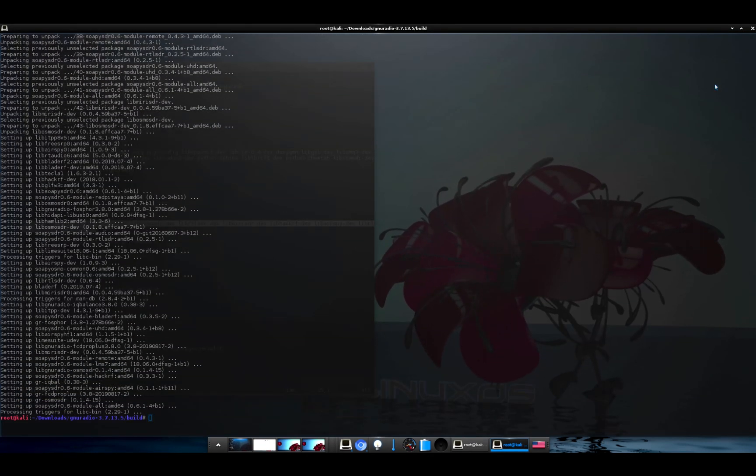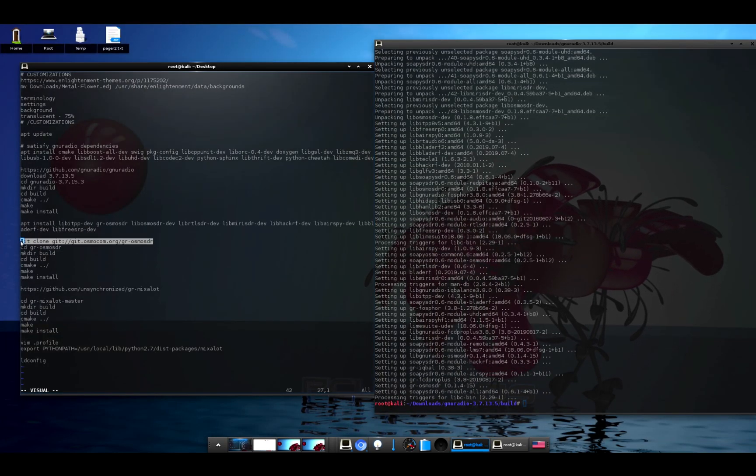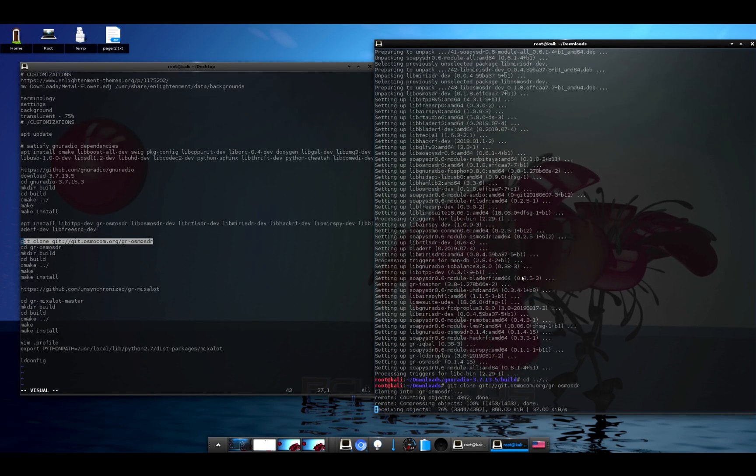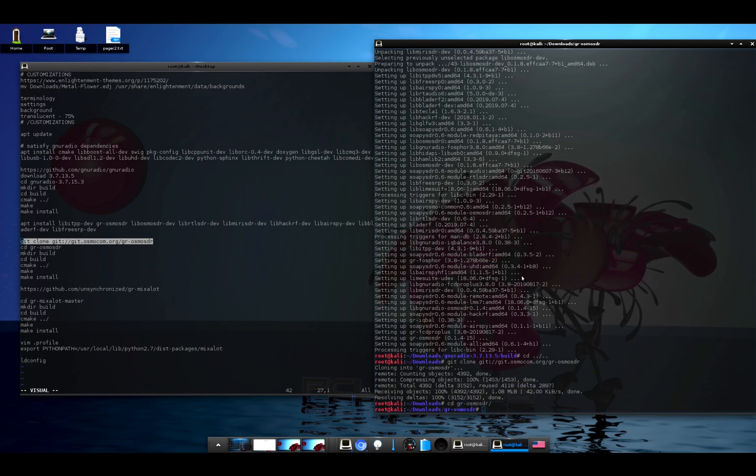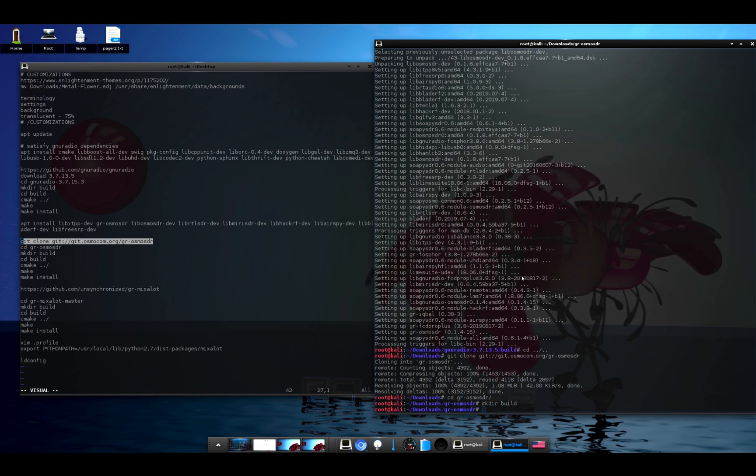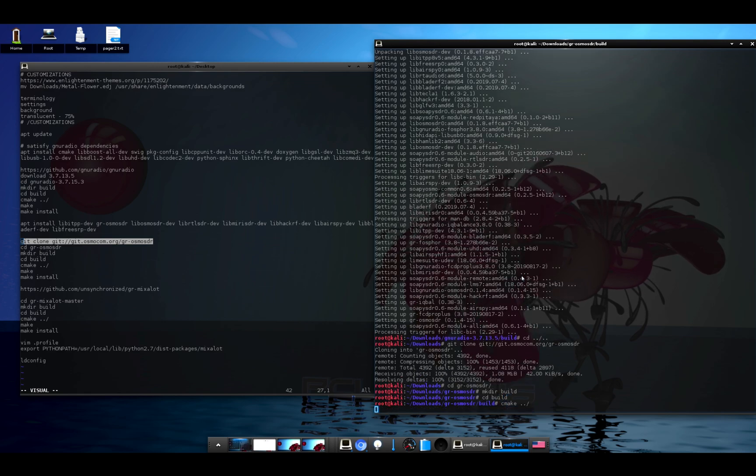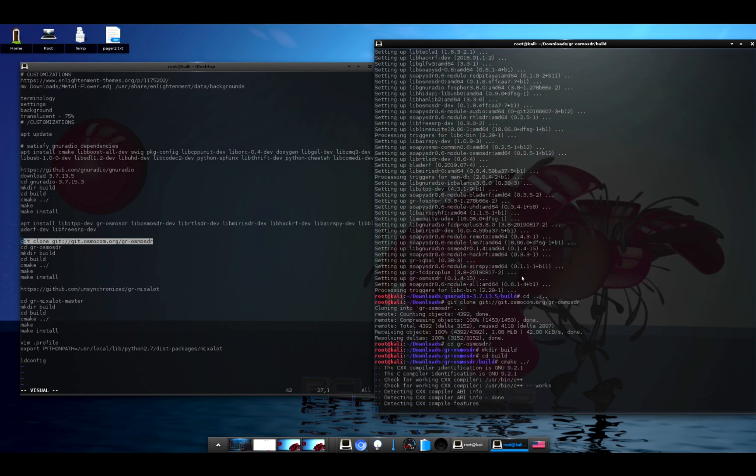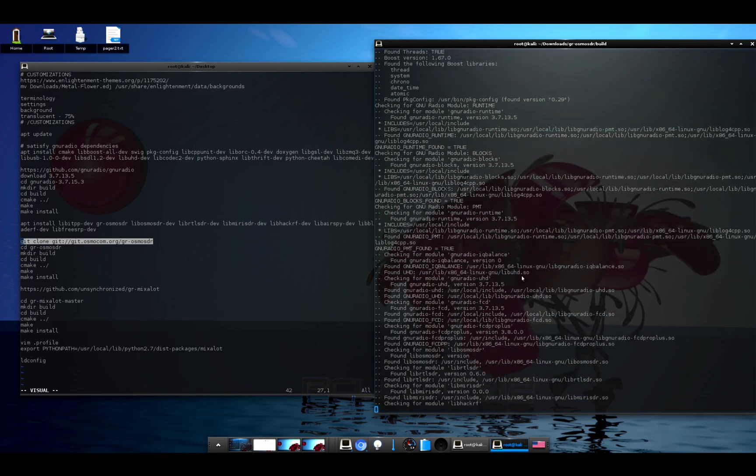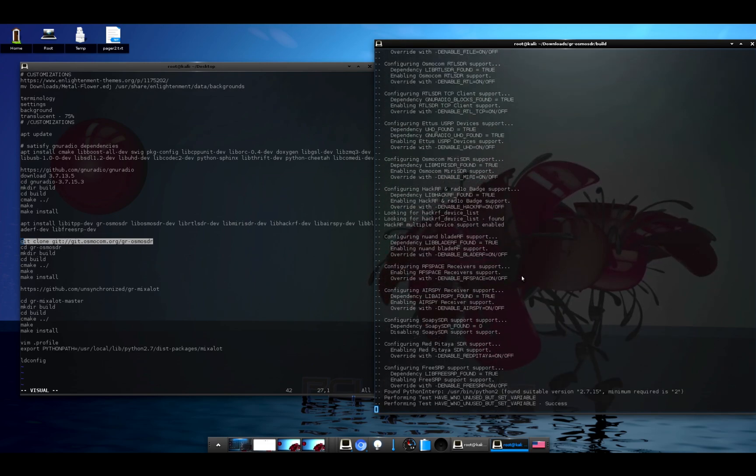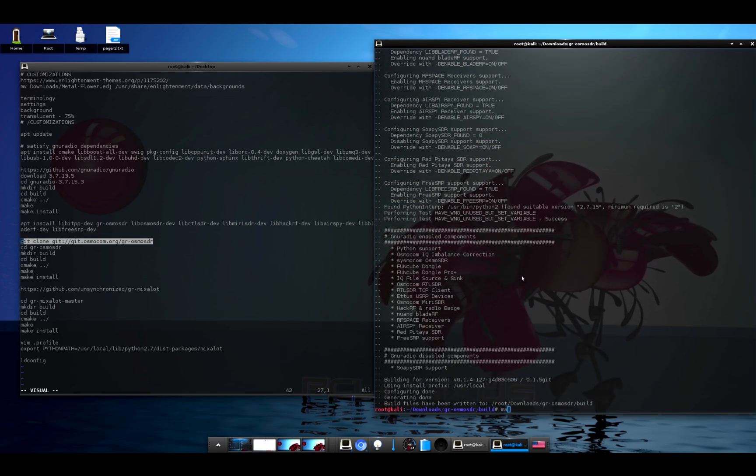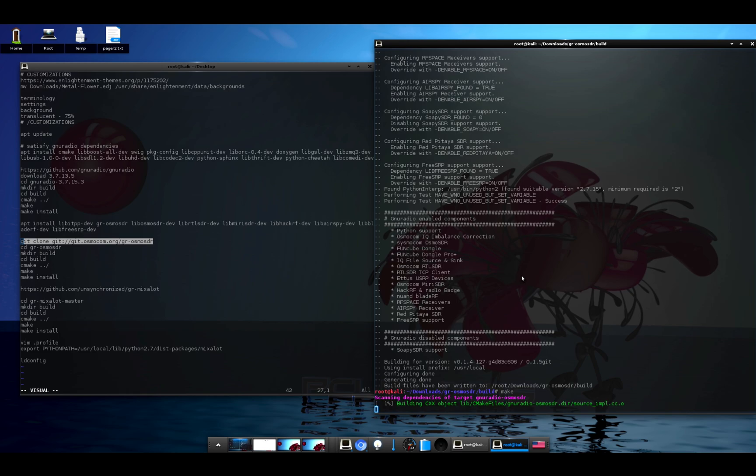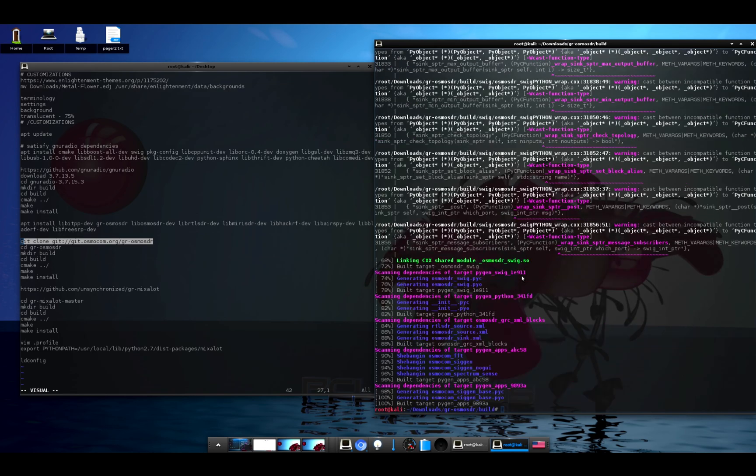All right, so now that we've installed all the dependencies, we will go ahead and clone the git repo. All right, now we'll cd into that package, make a directory called build, cd into build, cmake ../. All right, so if you're trying to figure out the dependencies manually, again you look at the output from the cmake, and we'll run make. All right, now we'll run make install.